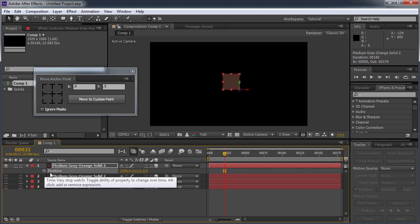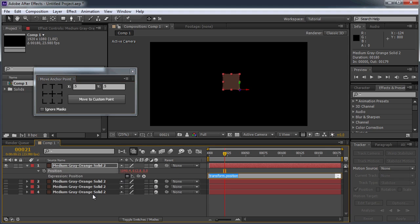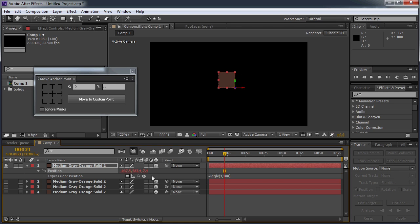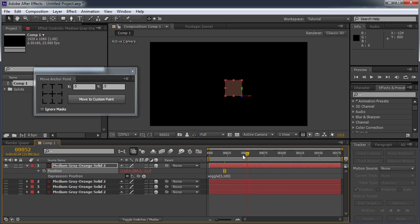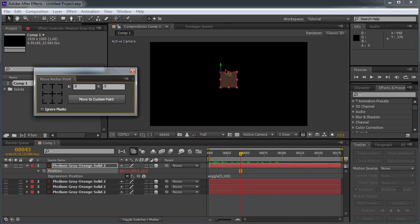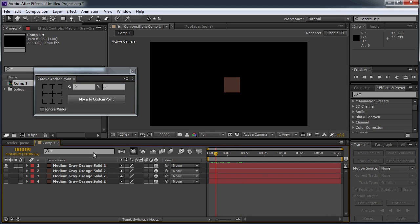It also works with expressions. So if I just put a little expression on here, you can see now the layer is moving around. And if I change the anchor point, the layer stays where it is.